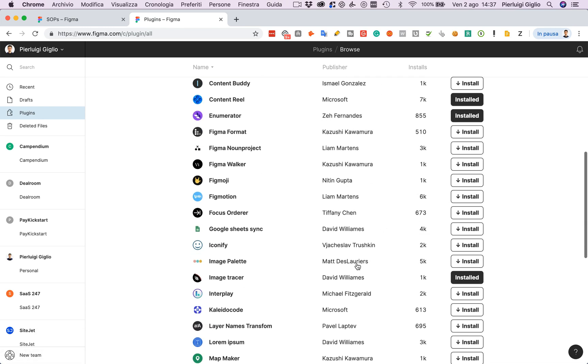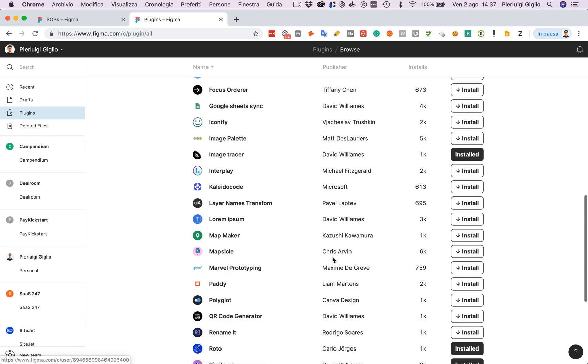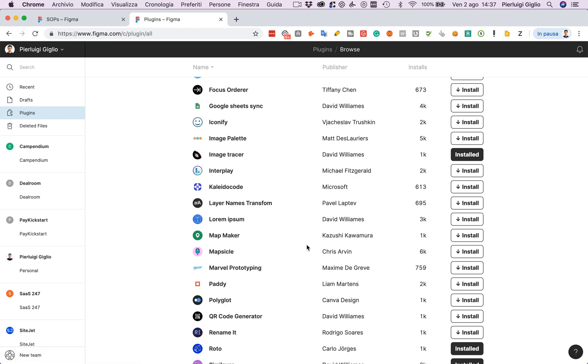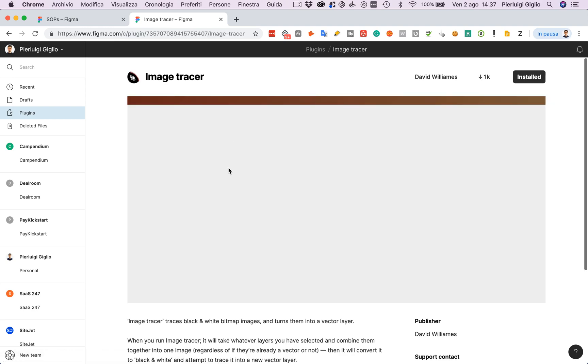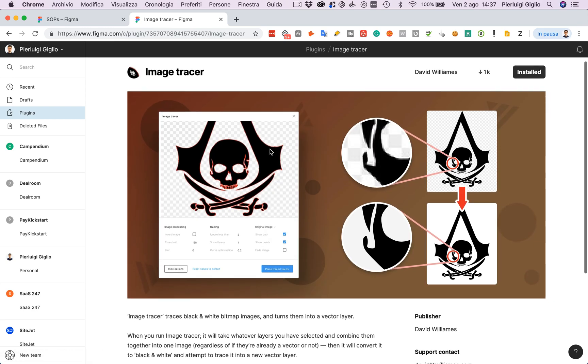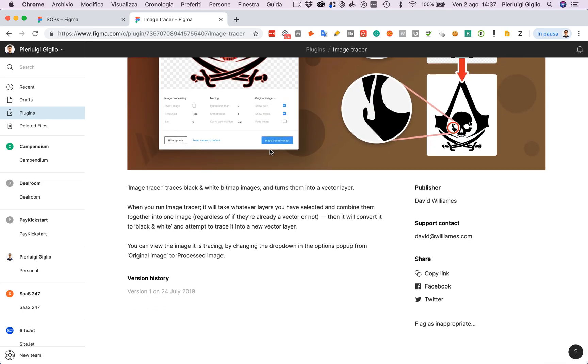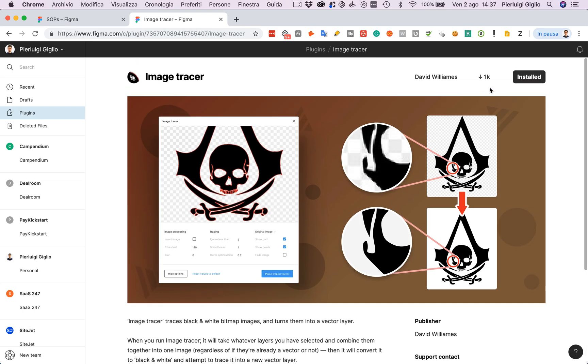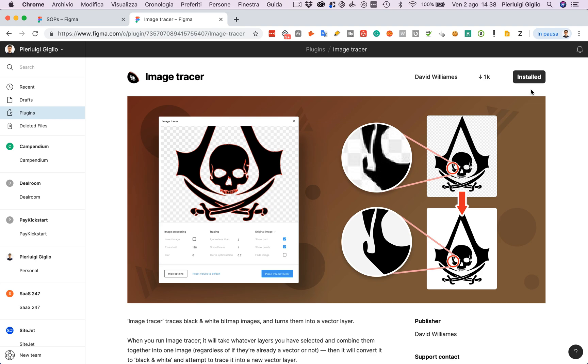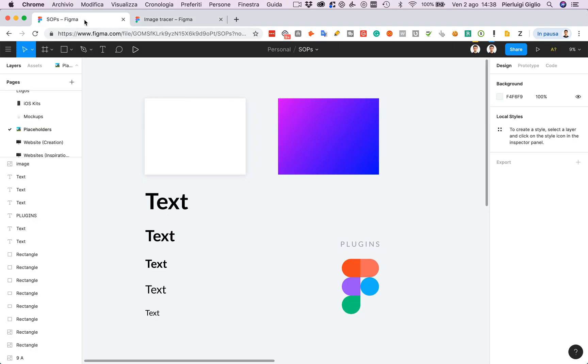Once one is interesting for you, you simply click on the name and you can learn more about that plugin. In order to install it, just click on install over here. This one I already installed, but if it's not installed the text will change to install.